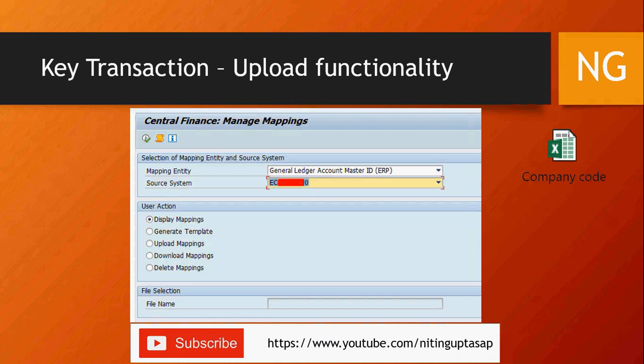The tool works on CSV format. When you log into the transaction, you select the mapping entity — for example GL account — from a dropdown. You select the source system, then choose a user action: Display to view the mapping, Generate Template to activate the file name field and save a CSV template, Upload Mapping, Download Mapping, or Upload and Delete Mapping.